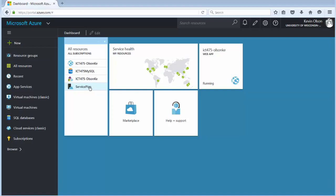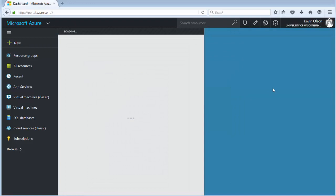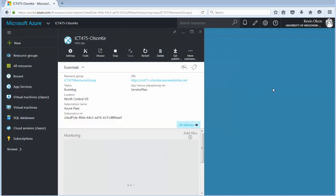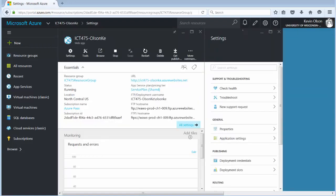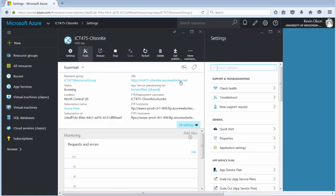Right now we're going to configure our FTP access. So from the dashboard right here we click on our ICT 475 username with the little globe icon. Click on that. Opens up our web app information.